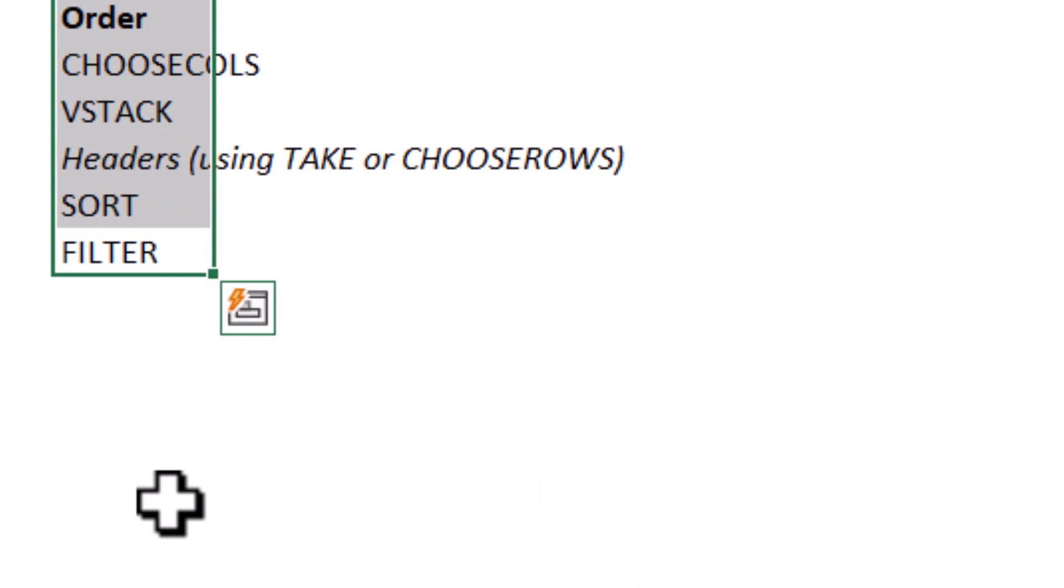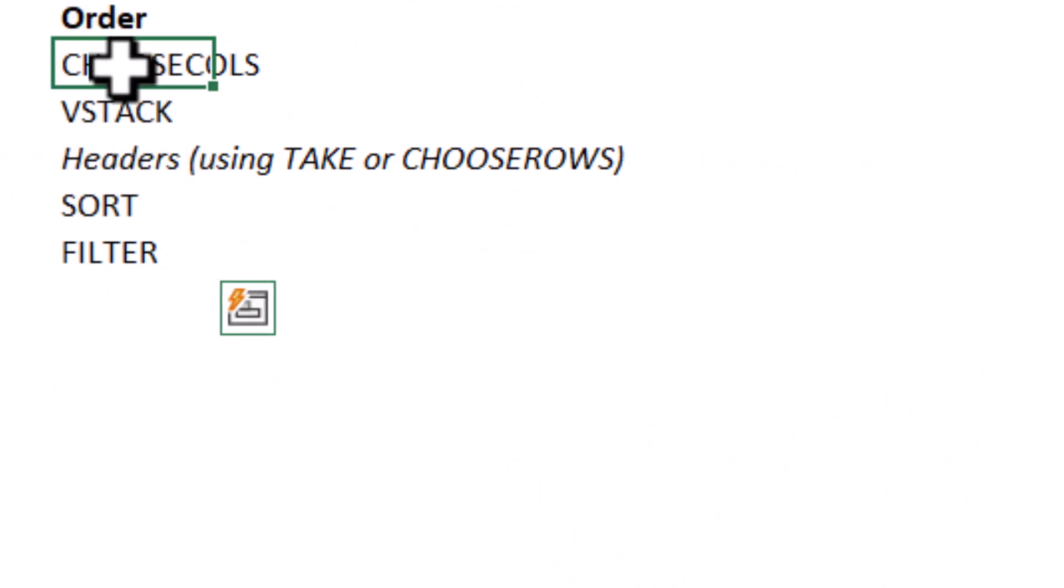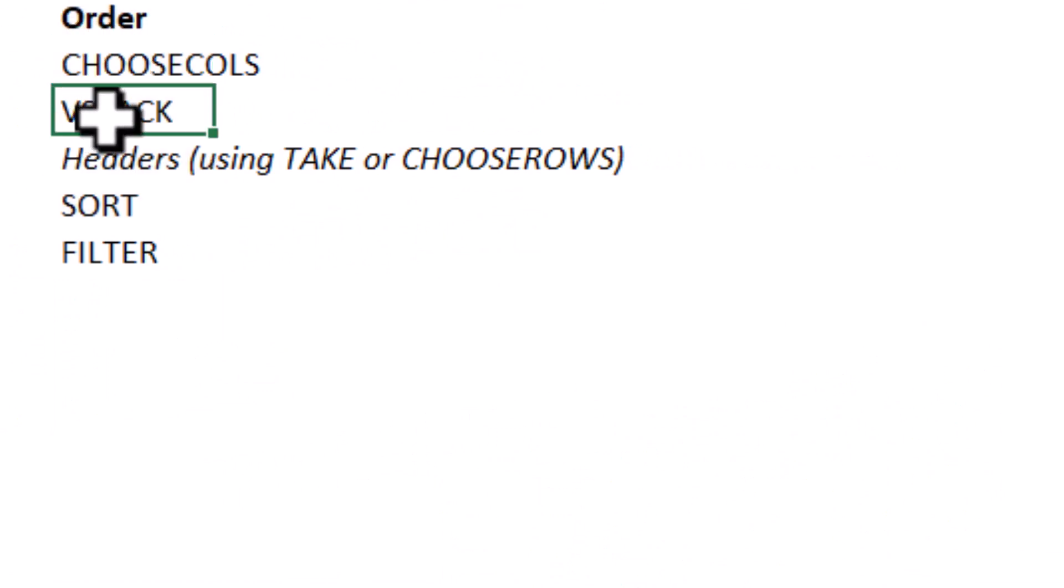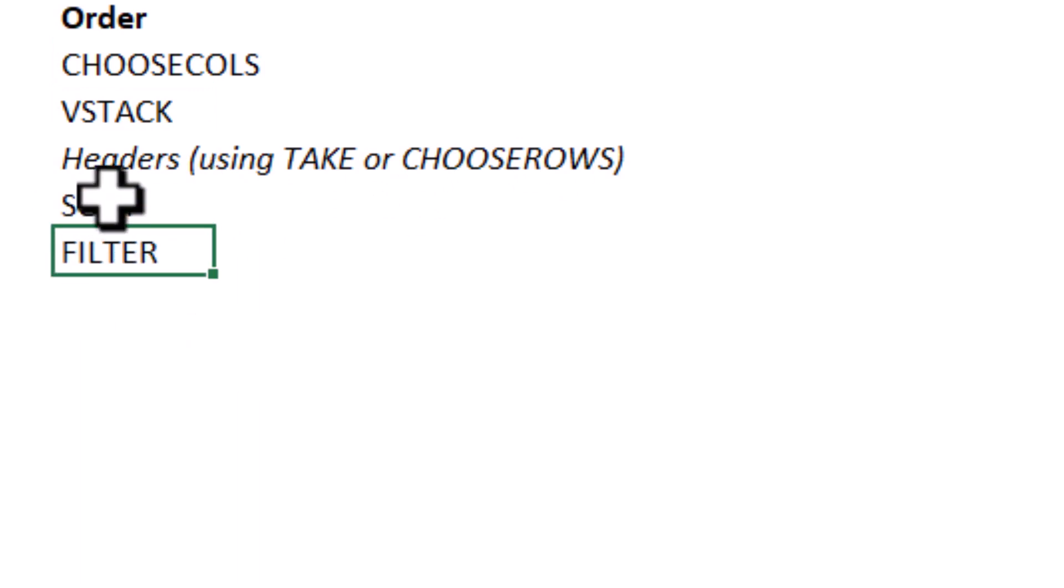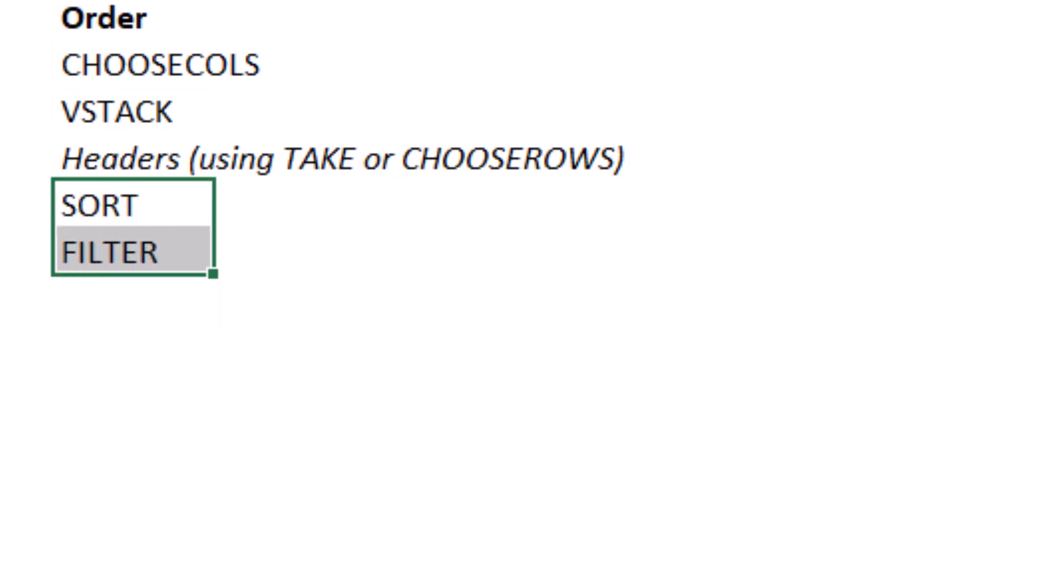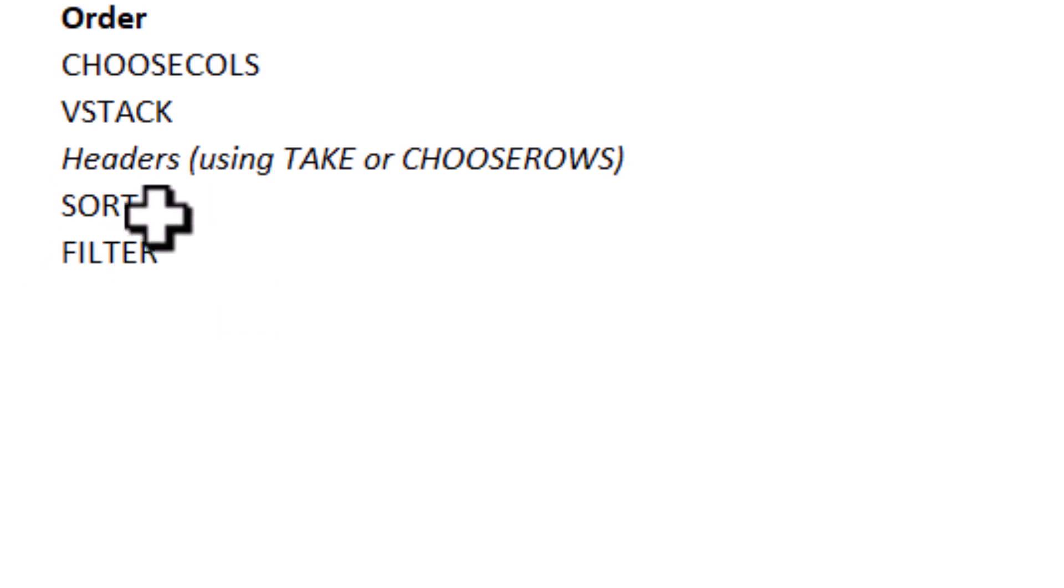So this is the order you should aim to do. Start with choose cols. That's always the outermost one. Then vStack. Then list out your headers. Use take or choose rows. And then do your sorting and then do your filtering. If you have that potential problem where the header name can be the same as one of the entries, then you want to use drop as well. But that's so rare that I wouldn't necessarily advise it.